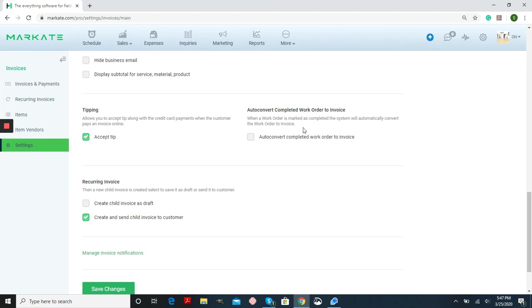And again, very important, once your work orders have been marked as complete, if you choose this, it will make that auto convert automatically into an invoice. If this is unchecked, your work order will stay in the completed file until you're ready to convert that.